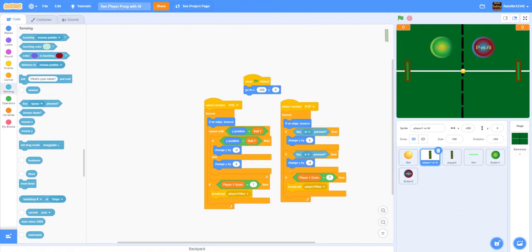Welcome back to Kids Coding Playground! Today we'll be making a two-player pong game with AI. About a year ago we made a pong game for two players, but this time we're going to improve the game and add an AI as well, with new features like making the ball move quicker the longer you play.